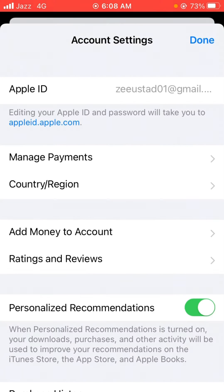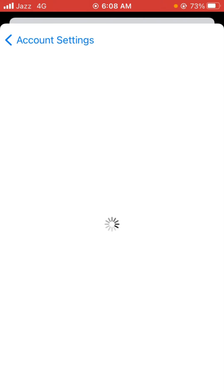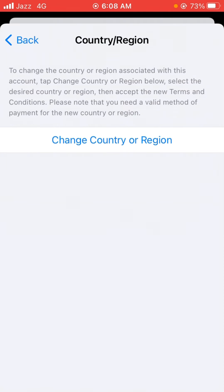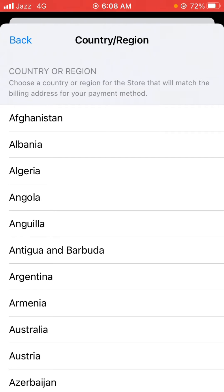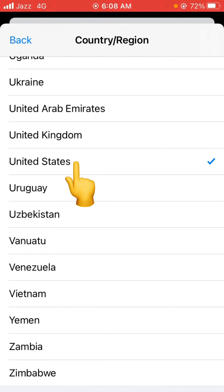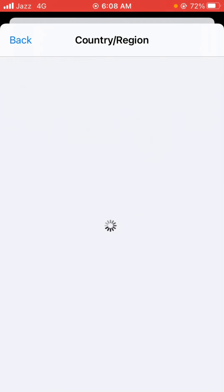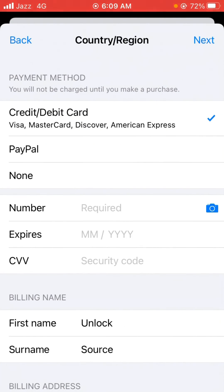Now tap on Country or Region, then tap on Change Country or Region, and from here select your country. I'm selecting United States. Now tap on Agree, and again tap on Agree. Here you will see the payment method options — credit card, debit card.